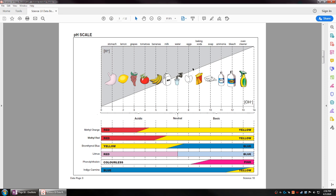On the basic side, eggs have a pH of 8, baking soda around pH 9, soap pH 10, ammonia pH 11, bleach pH 12, and oven cleaner pH 13. Human blood is actually a bit basic, around 7.2 to 7.3 or so.